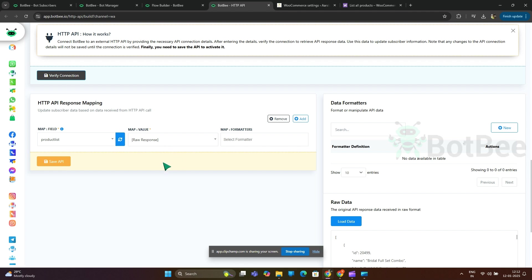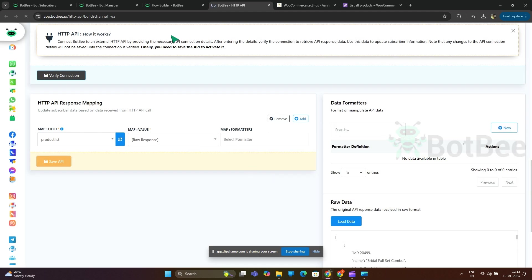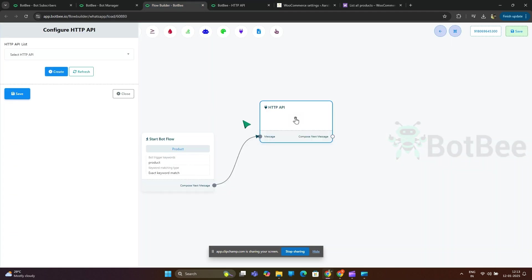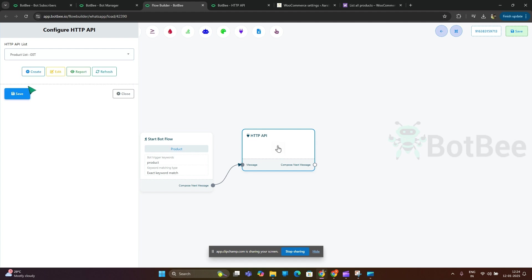Click save API. Refresh and select created HTTP API.